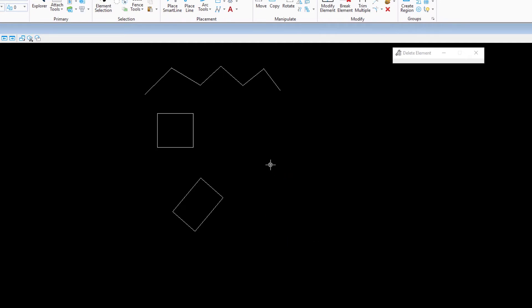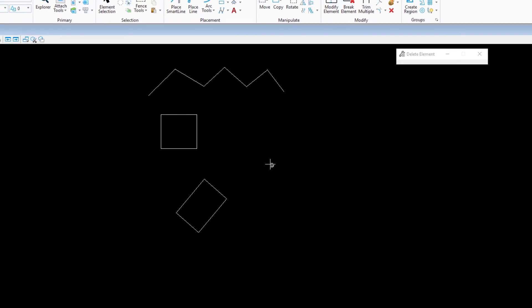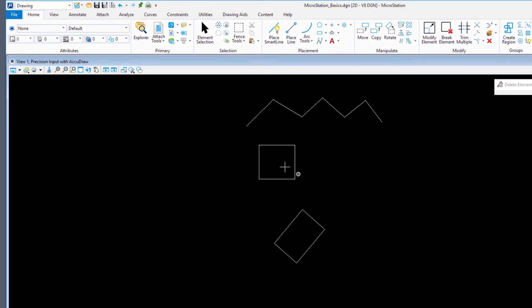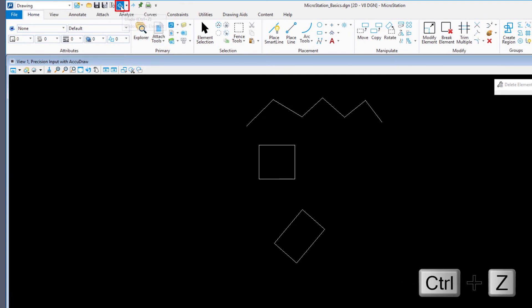MicroStation remembers everything you do. You can always retrace your steps by using undo or redo. On the quick access toolbar, pick the undo tool, or press Ctrl-Z on your keyboard.